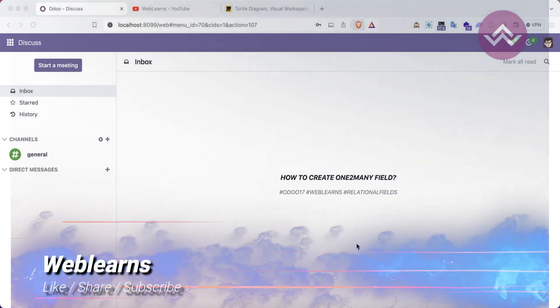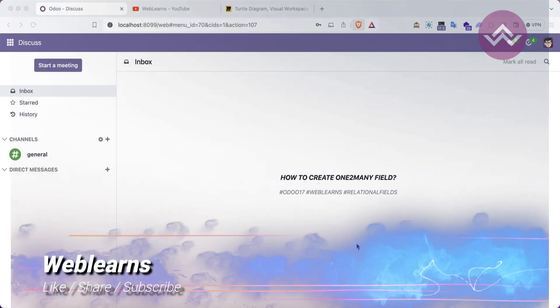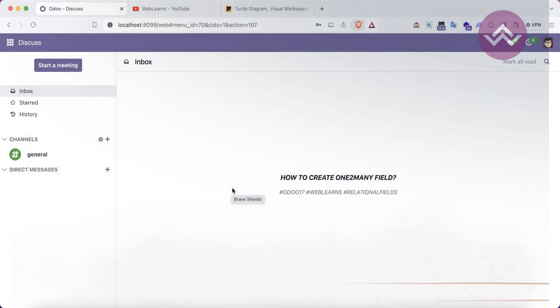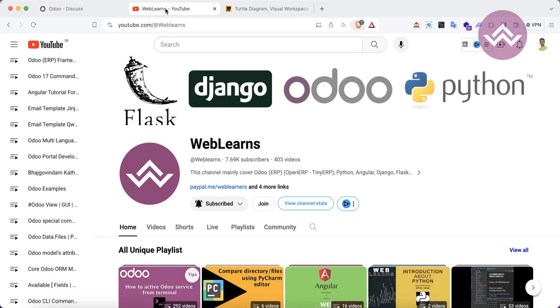Hello community, I hope you are doing good. In this discussion we will see how to create a one-to-many field. In case you missed the previous discussion about how to create a many-to-one field in Odoo 17, please check the link given in the description.